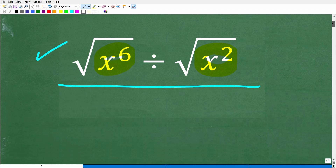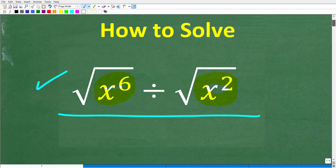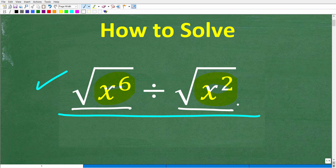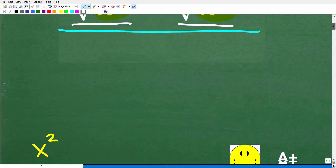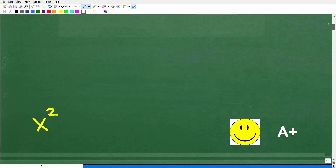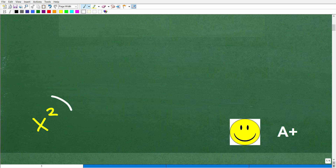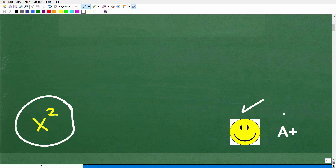So once again, here is our problem: the square root of x to the sixth divided by the square root of x squared. What is the answer? Well, the correct solution is x squared. Now, if you got this right, you definitely get a happy face and an A plus.